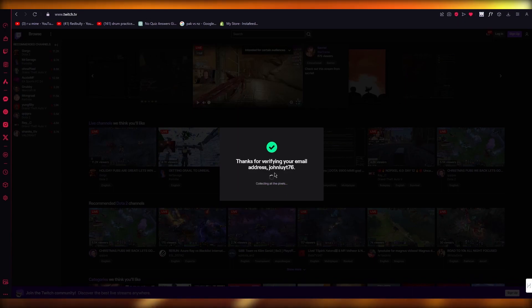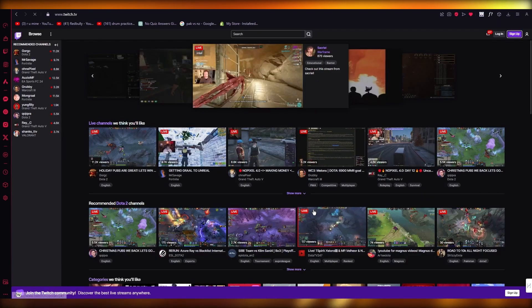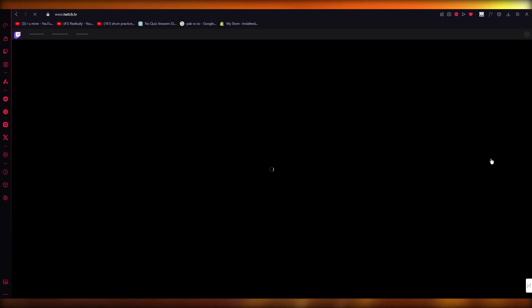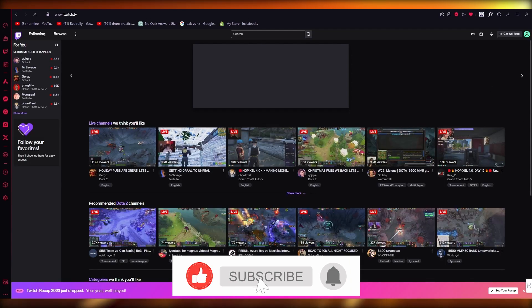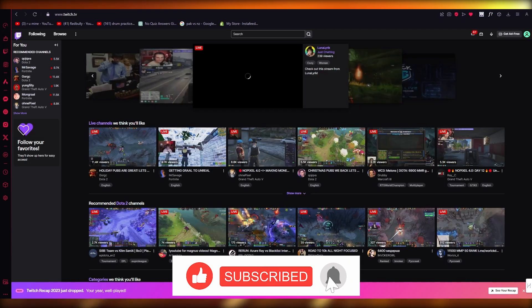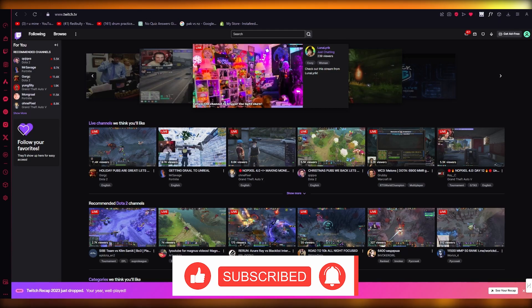And there it says, thank you for verifying your email address. And now it is basically going to create my account. And that is pretty much about it. So thank you for watching. And I will see all of you in the next video. Goodbye.